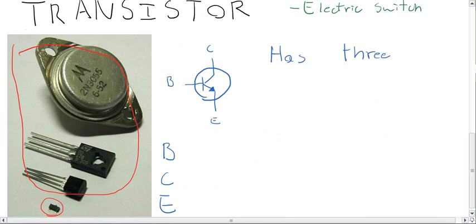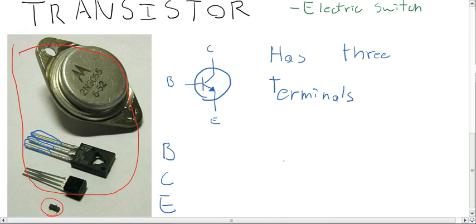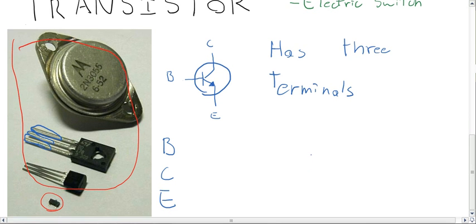Basically, they're like an electric switch. They have three different terminals. So it's not just like the electricity goes in one end and comes out the other. In fact, it's a lot more complicated than that.